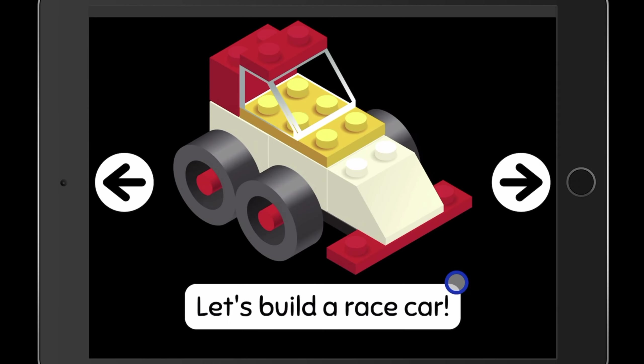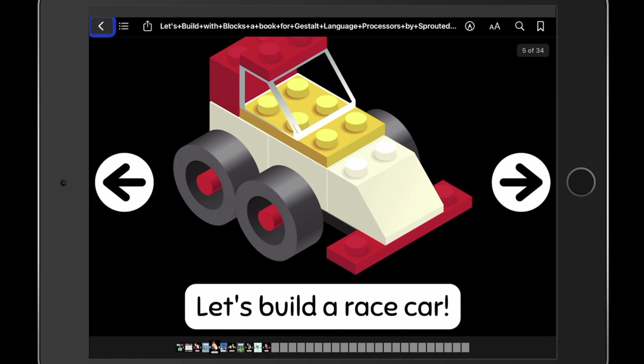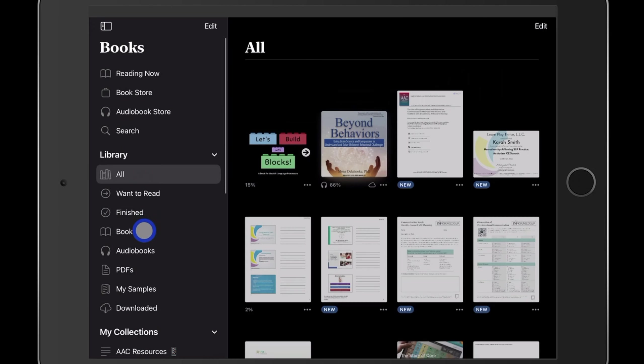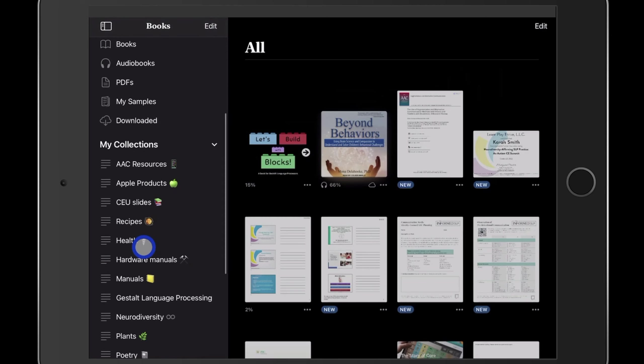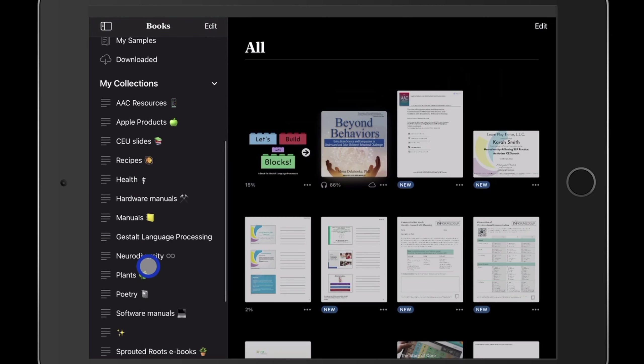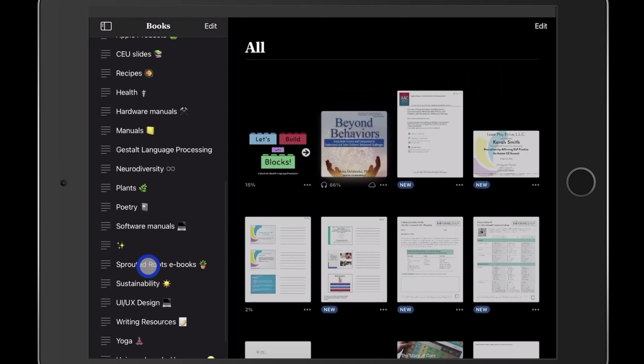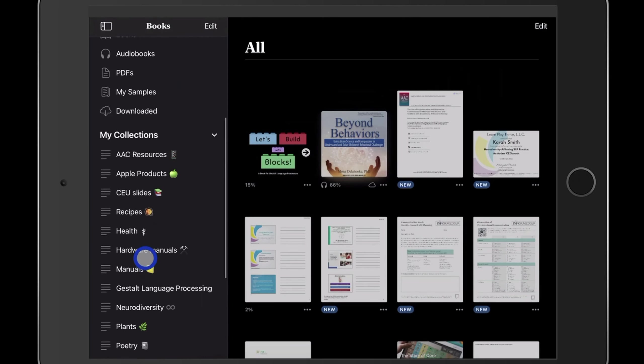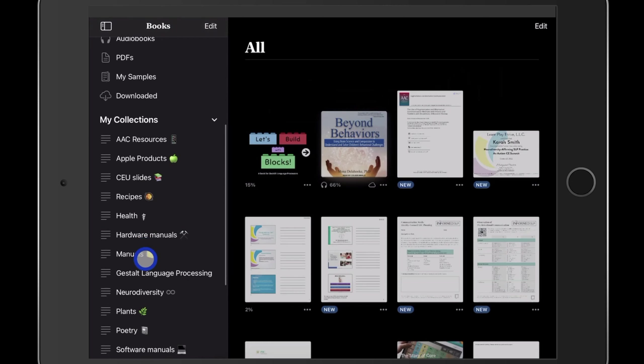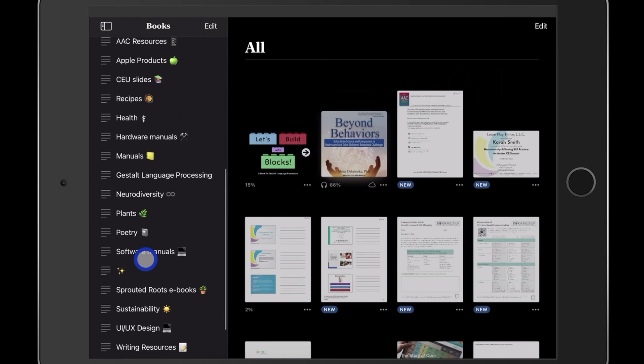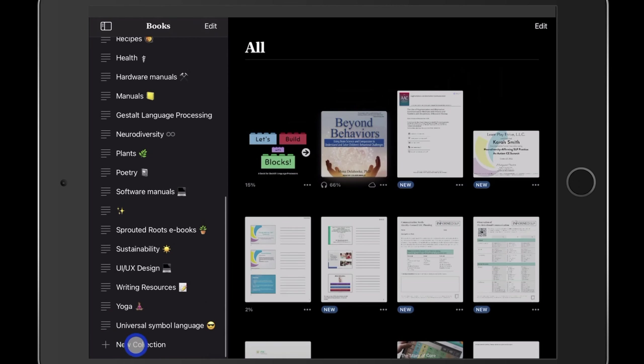To keep your books and PDFs organized into collections, click the top area of the screen and select the left arrow. You'll see over here to the left that I have a few different collections. If you want to create your own collection, scroll down to the bottom where it says new collection and select that. I've already created a new collection called Sprouted Roots eBooks that I plan to move this book into.